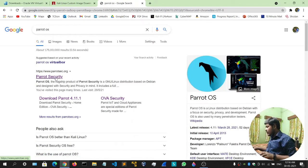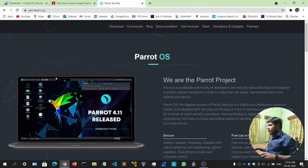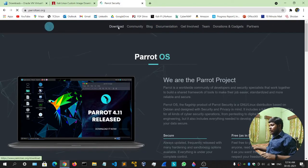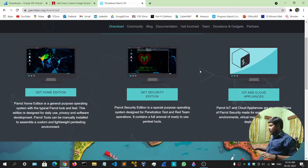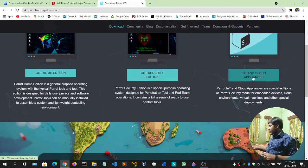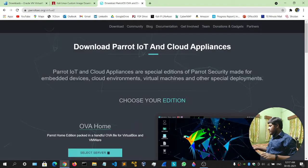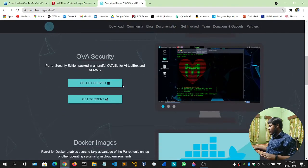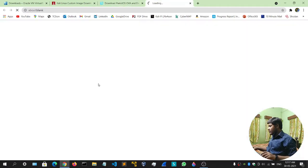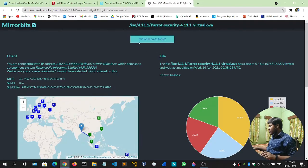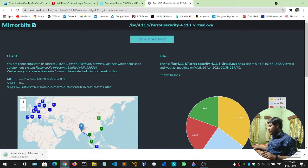You can do the same for Parrot as well. Go to Parrot Security, click on Download, scroll up — you can see IoT and cloud appliances. Scroll down and you can see select server. Click on this download and your file will be downloaded within a moment.